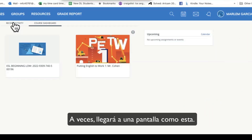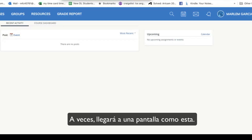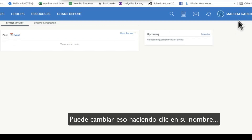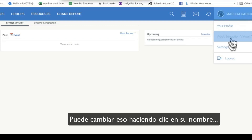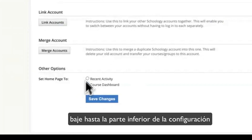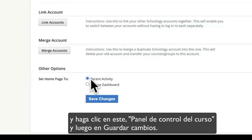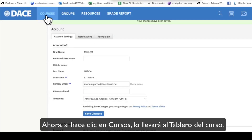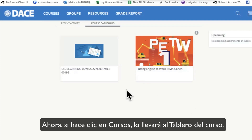Sometimes you will get to a screen like this when you log in, which is called Recent Activity. You can change that by clicking on your name, clicking on Settings, go down to the bottom of Settings. If it's set to Recent Activity, click on Course Dashboard and then Save Changes. Now if you click on Courses, it will take you to the Course Dashboard.